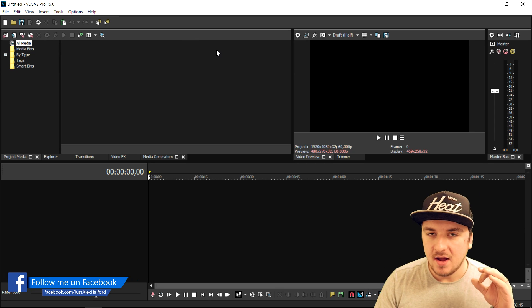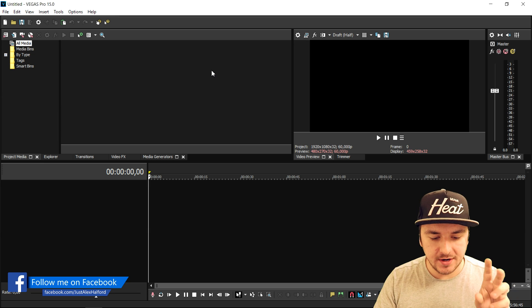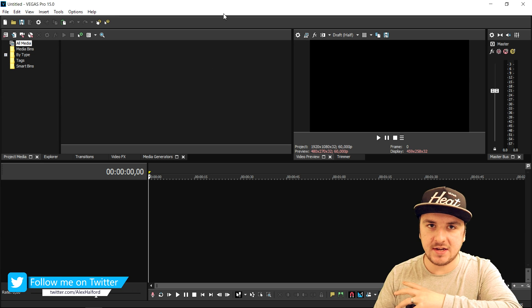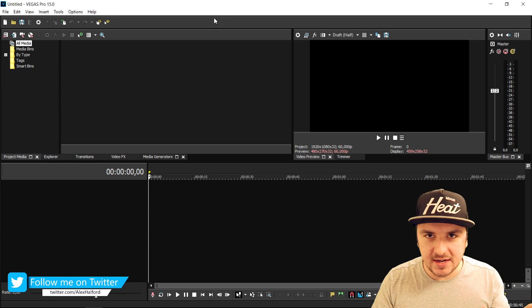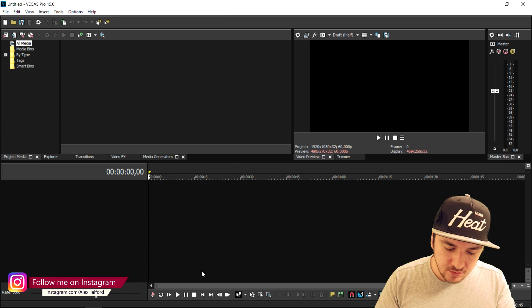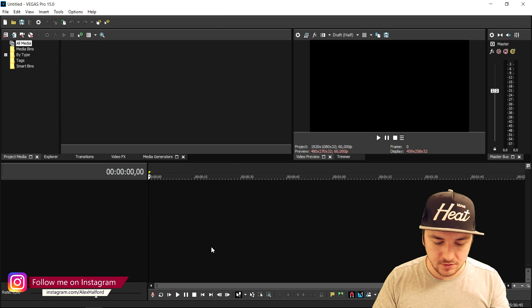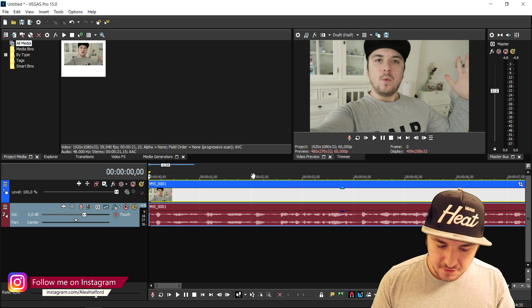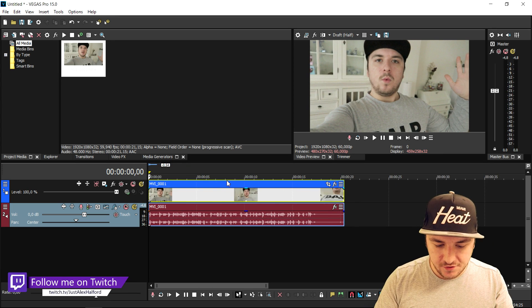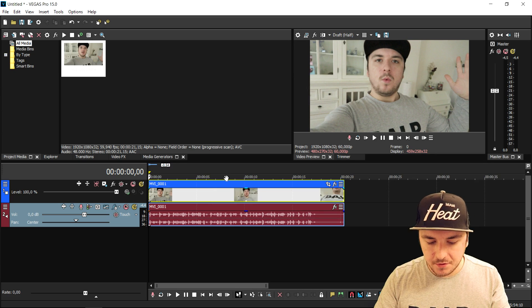The first thing we're gonna do is drag in the clips we're gonna make the transition on. We're gonna drag in two different clips because it is a transition onto a second clip. So I'm going to drag in my first intro clip — this is just the intro of the video: 'What's up guys, my name is Alex and welcome back to this new tutorial.'